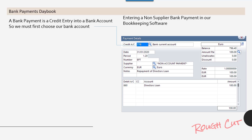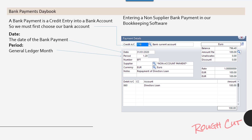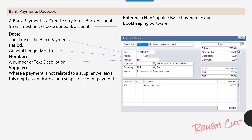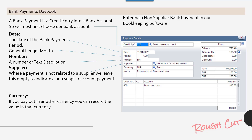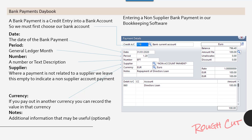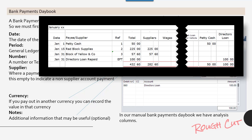Entering a non-supplier payment in bookkeeping software: a bank payment is a credit entry into a bank account, so we must first choose our bank account. Then we enter the date of the bank payment, the month the payment is being posted to, a text description, and the reference number using the EFT format. Where a payment is not related to a supplier, we leave the supplier field empty to indicate a non-supplier account payment. If paying in another currency, record the value in that currency. Notes — any additional information — are optional. In our manual bank payments day book we have analysis columns.